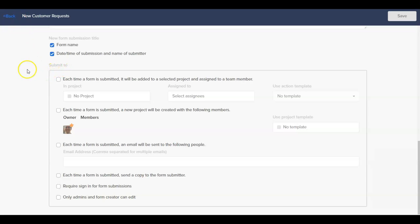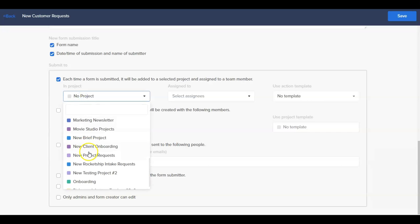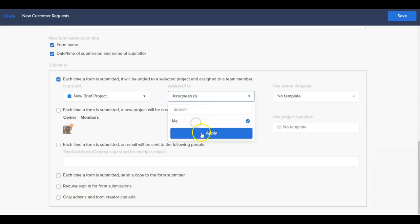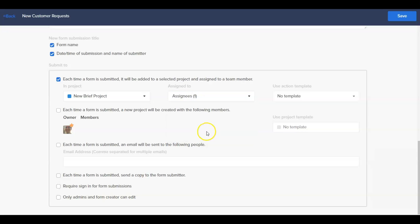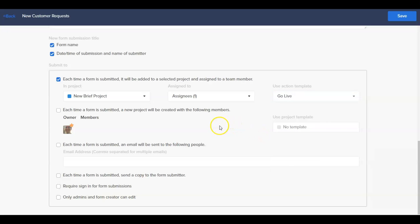The first option, each time a form is submitted it will be added to a selected project, gives the option to create a new action card in a designated project with the filled in information each time a form is submitted. Using this option, we can designate a specific project for the entries to go into, assign designated people to the created action card, and even have an action card template automatically apply to the action card that it gets created. This option works best for new intake requests in ticketing system entries.